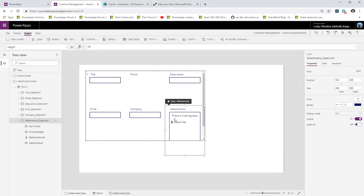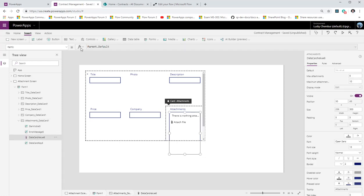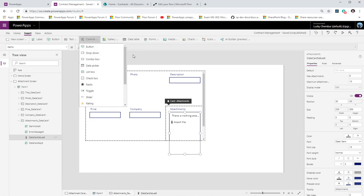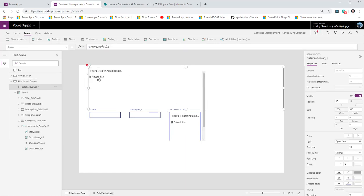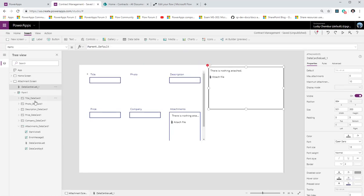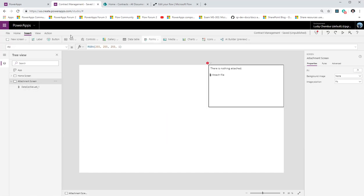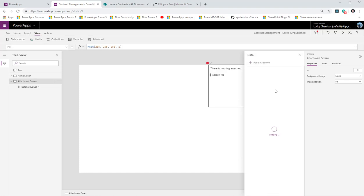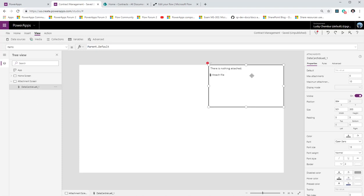The attachments data card has a control for attachments. This control is not available in the controls list, but I can right-click, copy, and paste it on my screen as a separate independent control. Since I've already got the attachment control, I don't need the form anymore, so I'm going to delete the form and also remove the SharePoint list data connection.